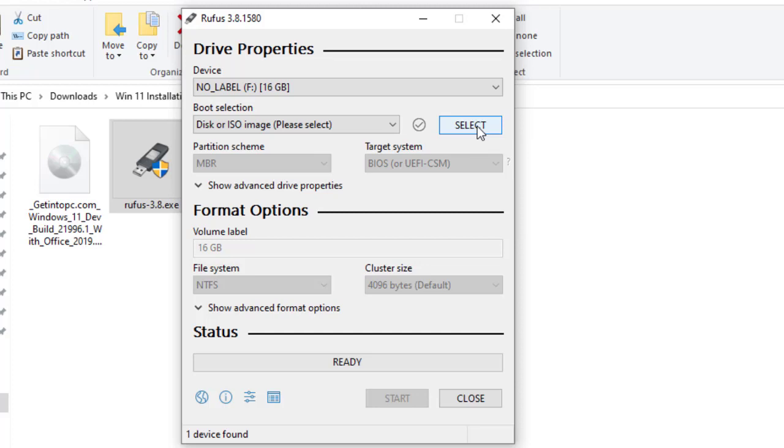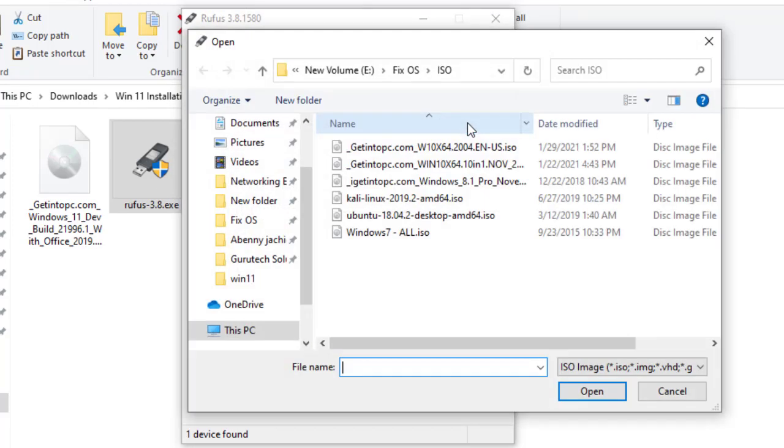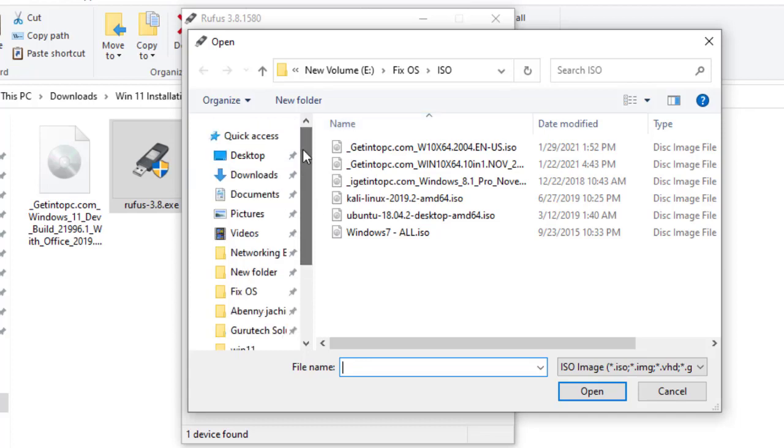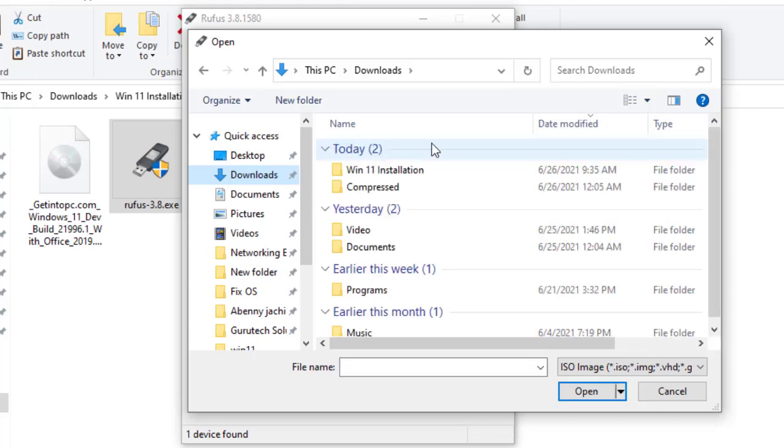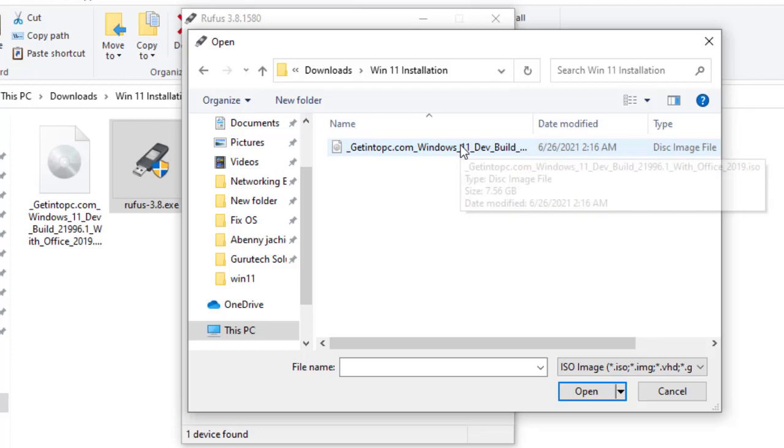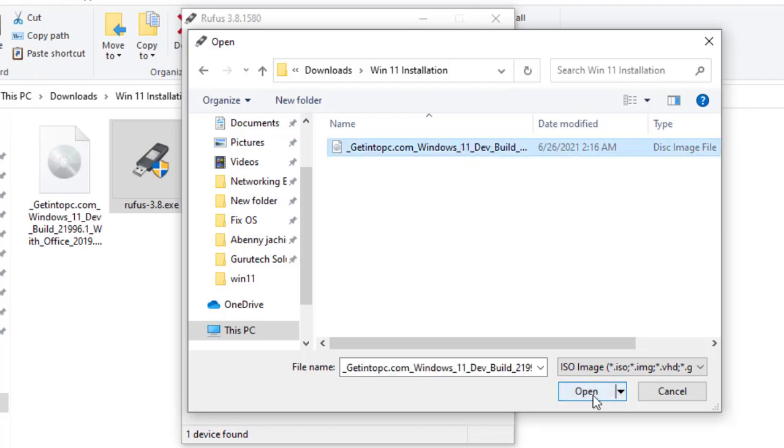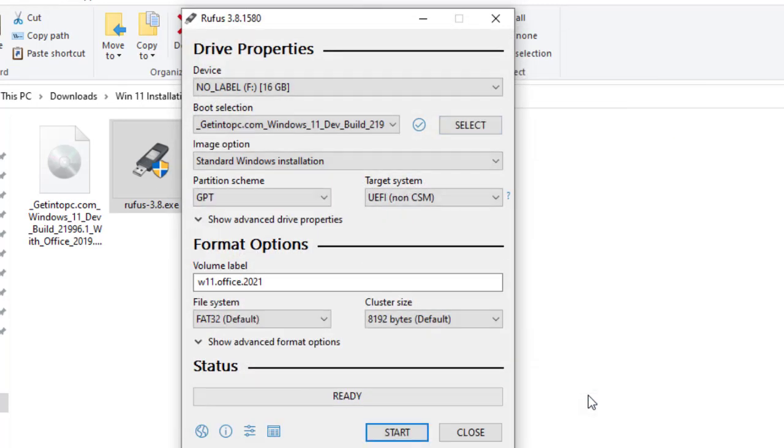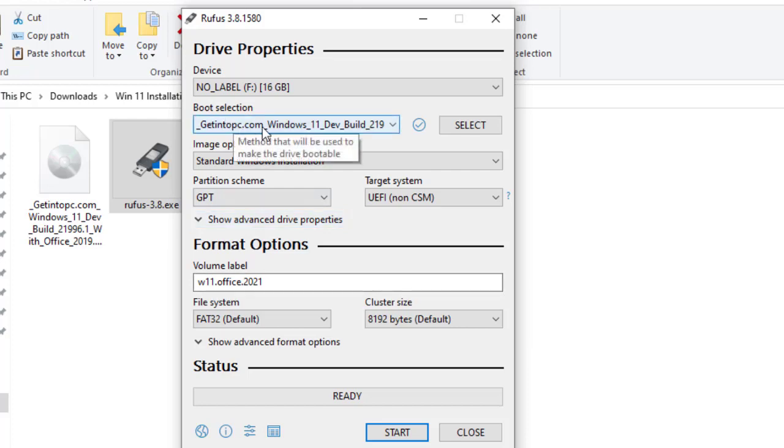Then the second step is to select the disk image that we want to boot. Just click on select and go to the location where that disk image is located. In our case, my location was downloads, and then Windows 11 installation. So here is our disk image. Click on it and open. It's already here, Windows 11 dev.